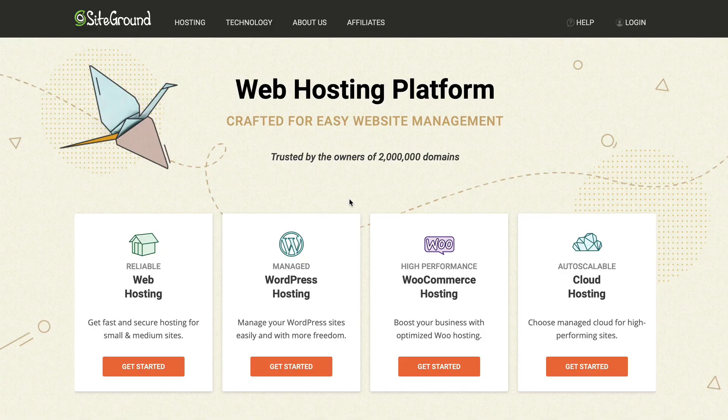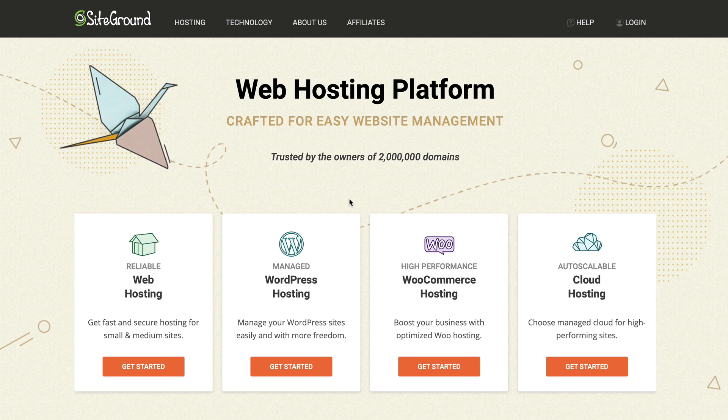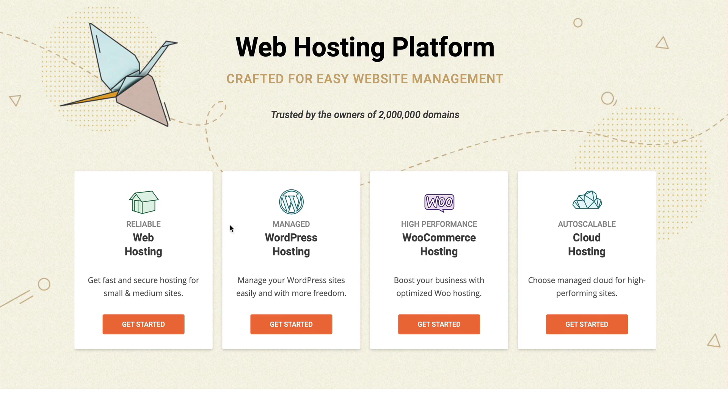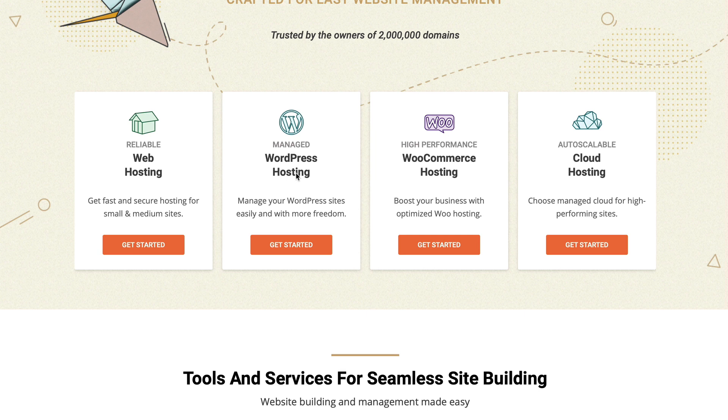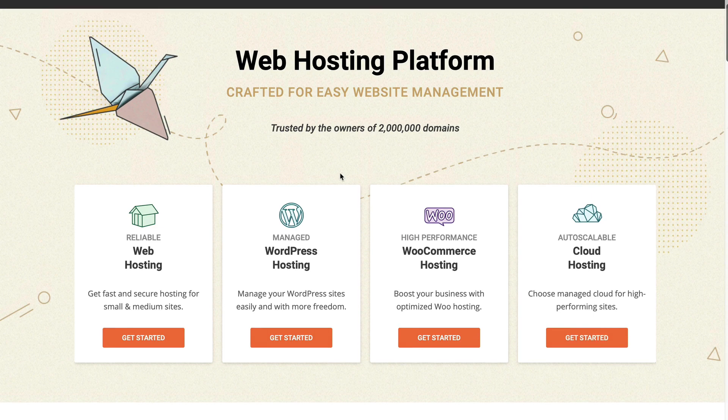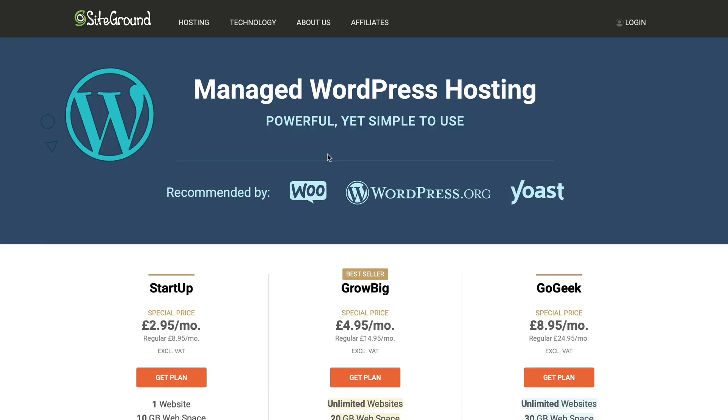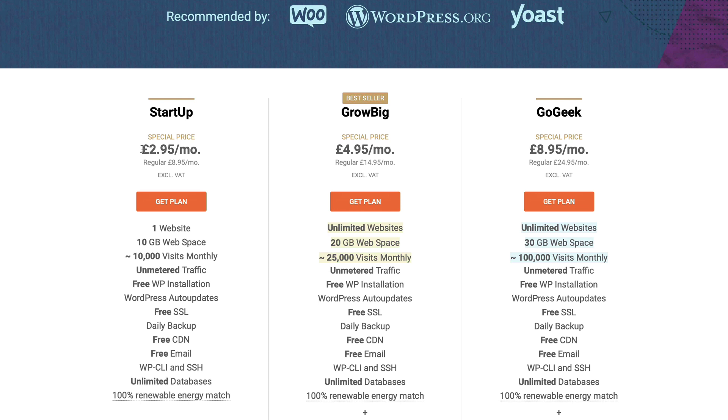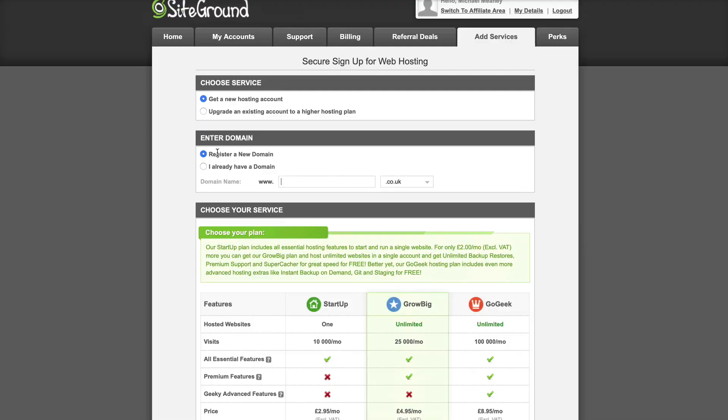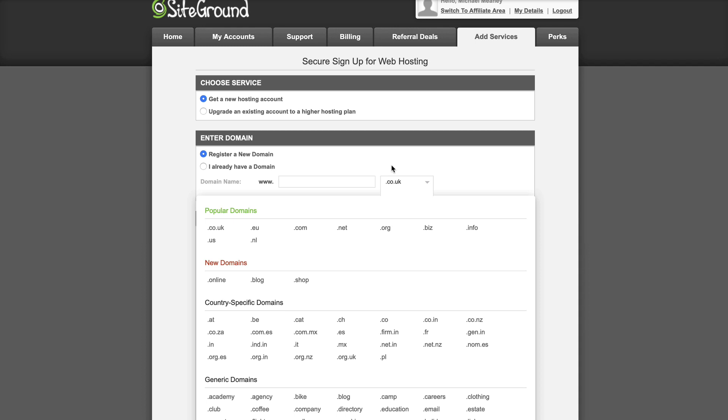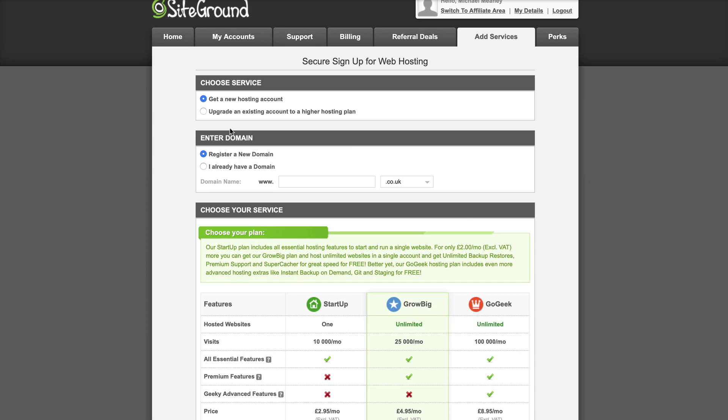The web hosting company I use is called SiteGround. There's a link below. I recommend managed WordPress hosting so if there are problems, you have support. You'll see a good offer, around £2.95 a month. When you register, I recommend getting the domain and hosting in the same place to get up and running as fast as possible. Always try to get a .com for branding purposes.